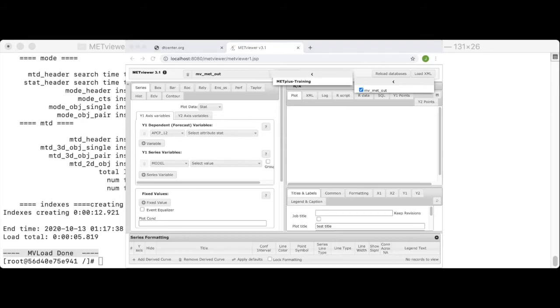Note that this tutorial does not describe how to actually make plots with met viewer, just launching it through docker. But you can follow these steps to load your own met output data into met viewer.